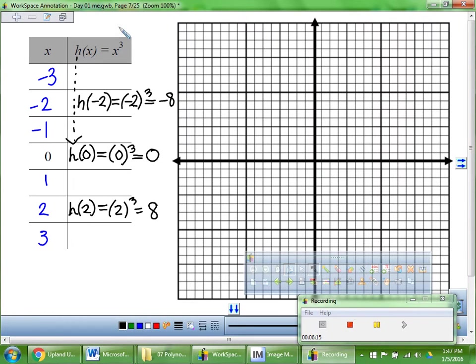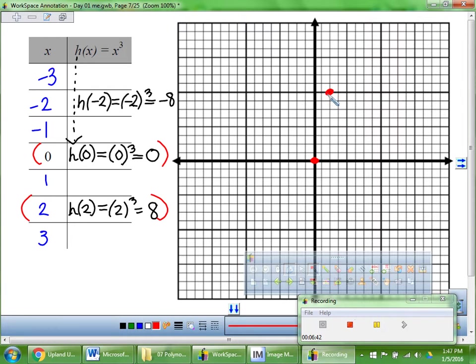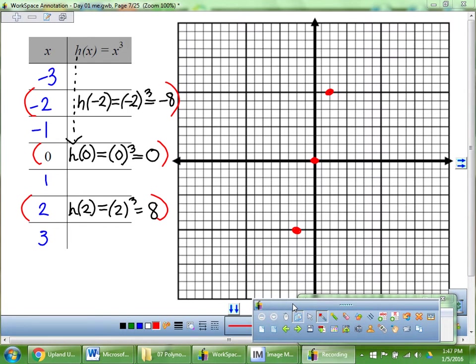For negative 2, we do negative 2 times negative 2 times negative 2. Positive 4 times negative 2 would be negative 8. So I'm going to graph these three points: (0, 0) right at the origin; (2, 8) — go over 2, up 8; and (negative 2, negative 8). Now I'll leave it to you to do x = 1, negative 1, 3, and negative 3.